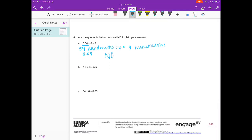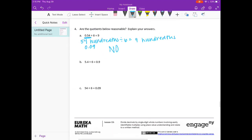Part B: 5 and 4 tenths divided by 6. Let's see if this makes sense without actually solving it. Five and 4 tenths is pretty close to 6, and 6 divided by 6 is 1. I would say 1 is very close to 9 tenths — we're just a tenth off. So yes, this is a reasonable answer.